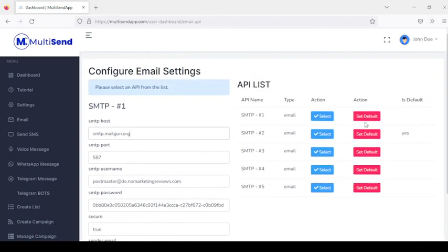You can set that as default and add up to five different SMTP settings. Some of the SMTP providers you can get settings from include SendinBlue, Mailjet, Mailgun, SendGrid, and Postmark. All you need to do is register on these platforms.